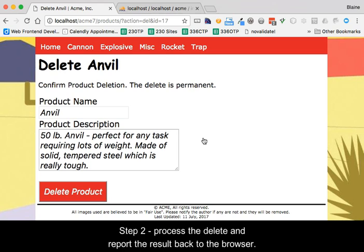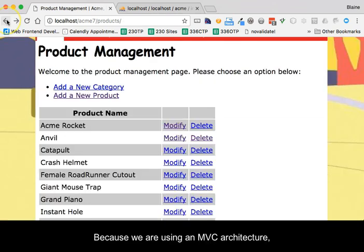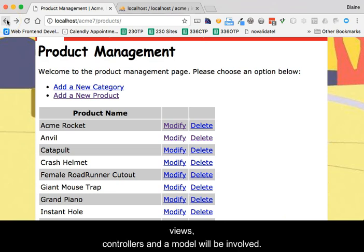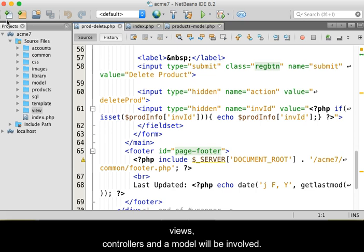Step 2 processes the delete and reports the result back to the browser. Because we are using a model view controller architecture, views, controllers, and a model will be involved.